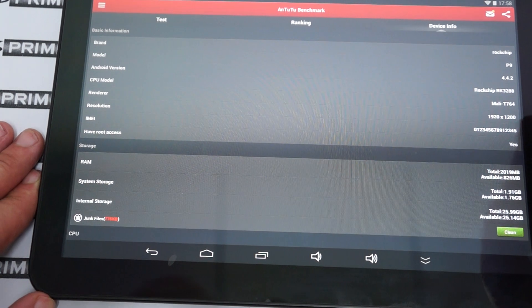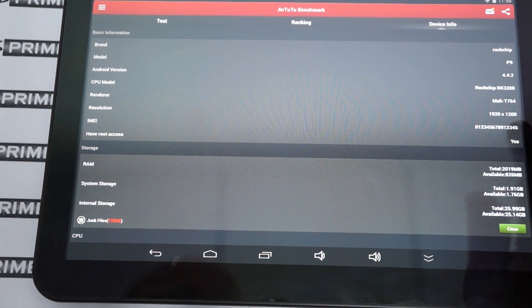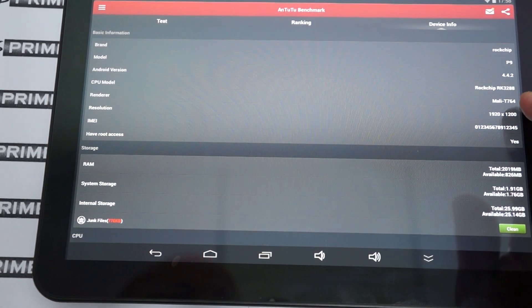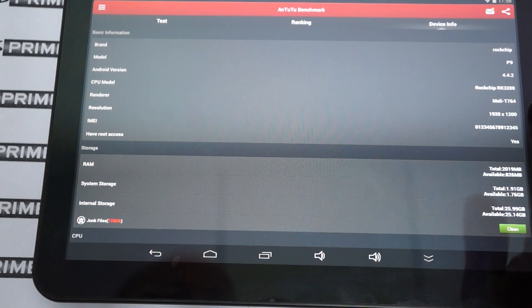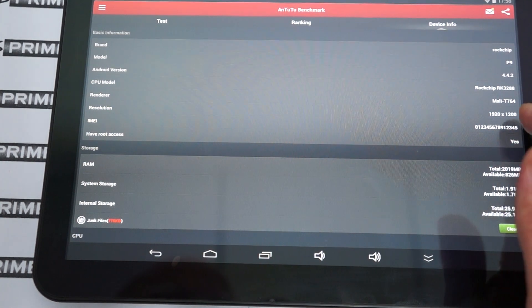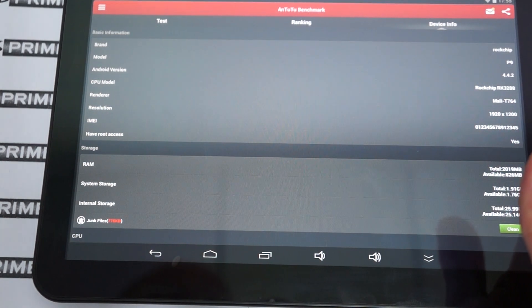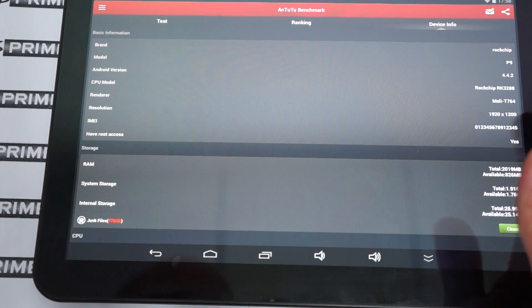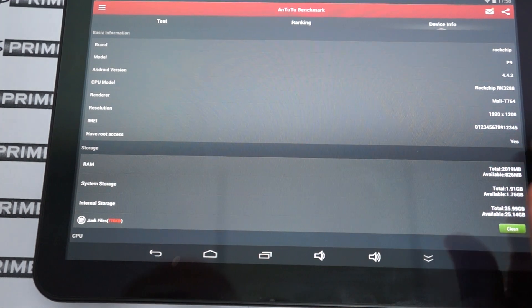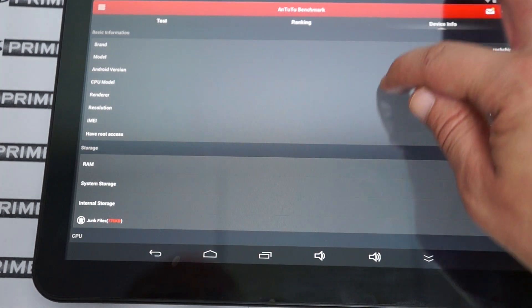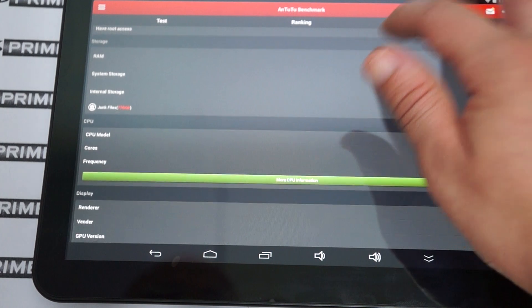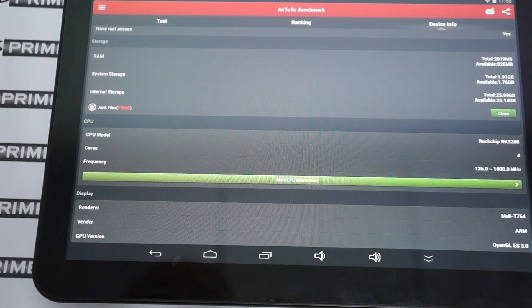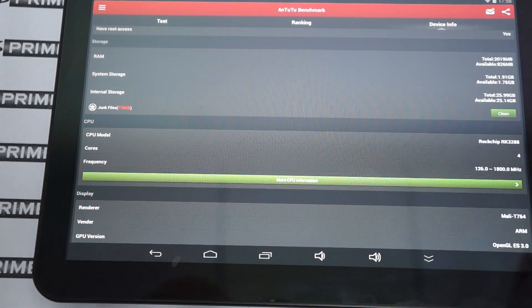So the P9, this is Android version. Mali T764 GPU. Screen resolution is 1920 by 1200. This does have root access, but that does not mean it comes rooted. DealsPrime.com does not pre-root it. But you can find the root online.